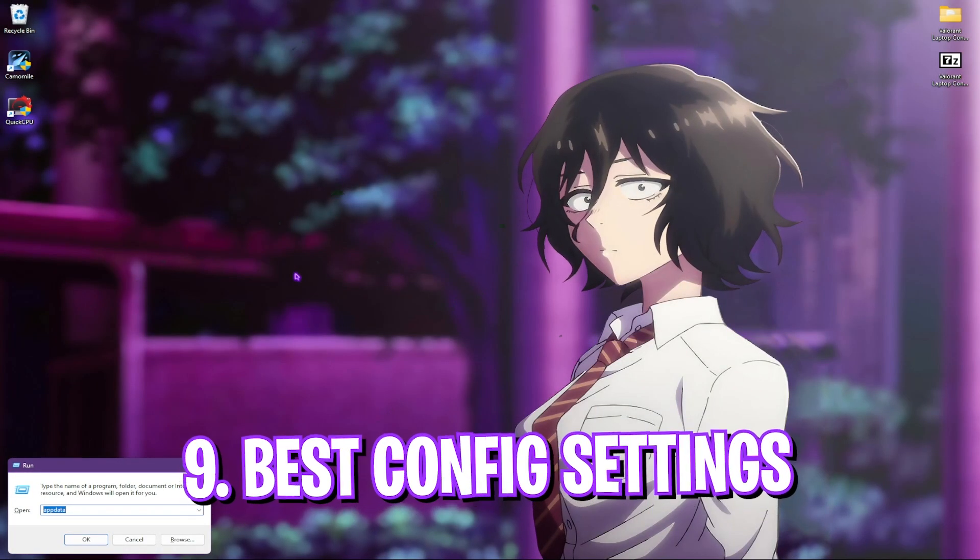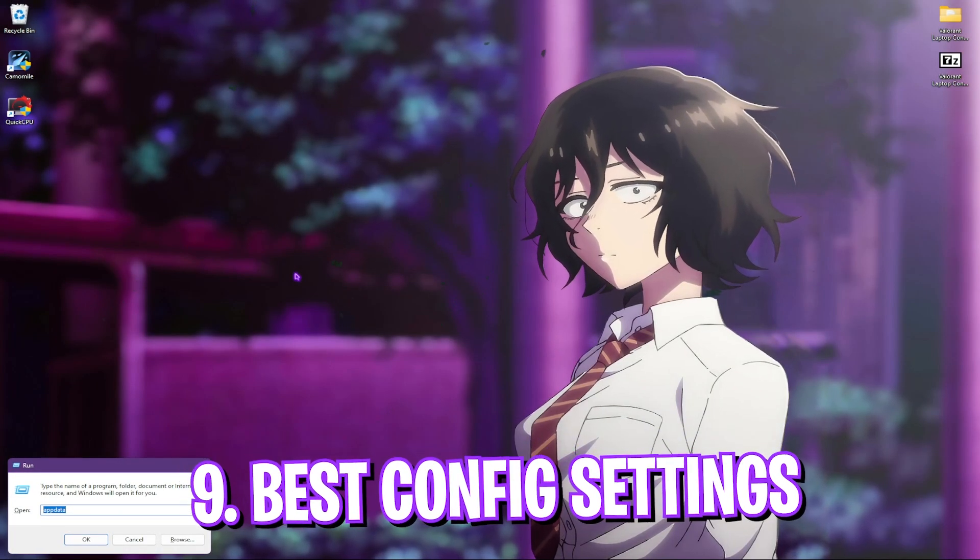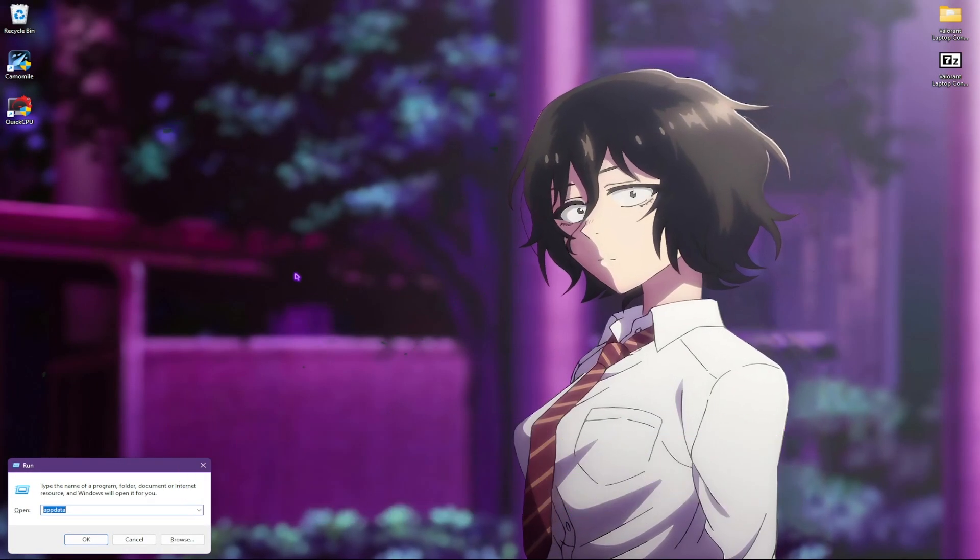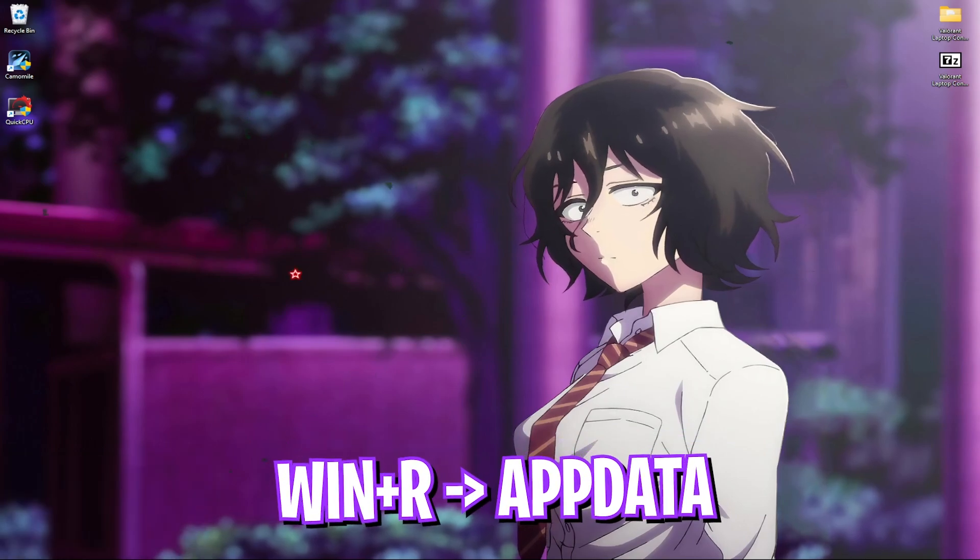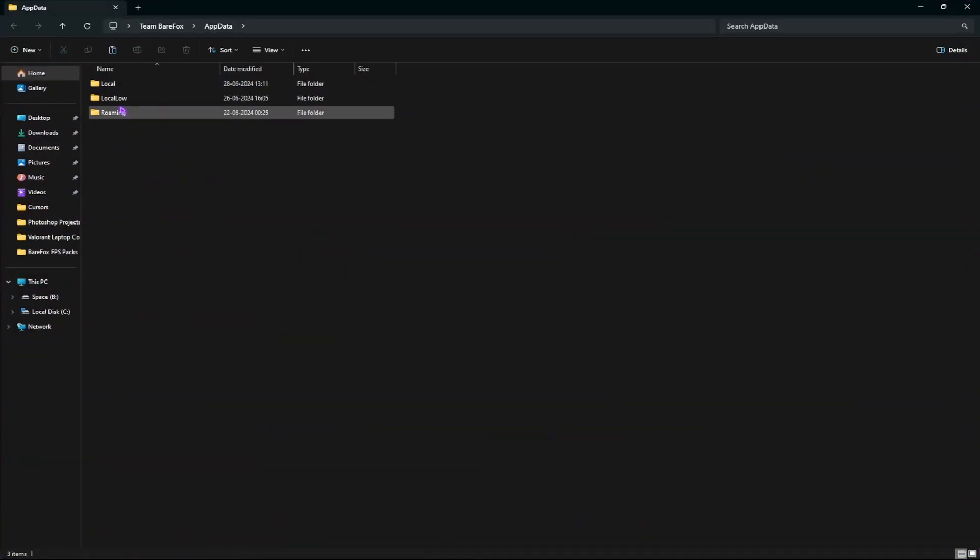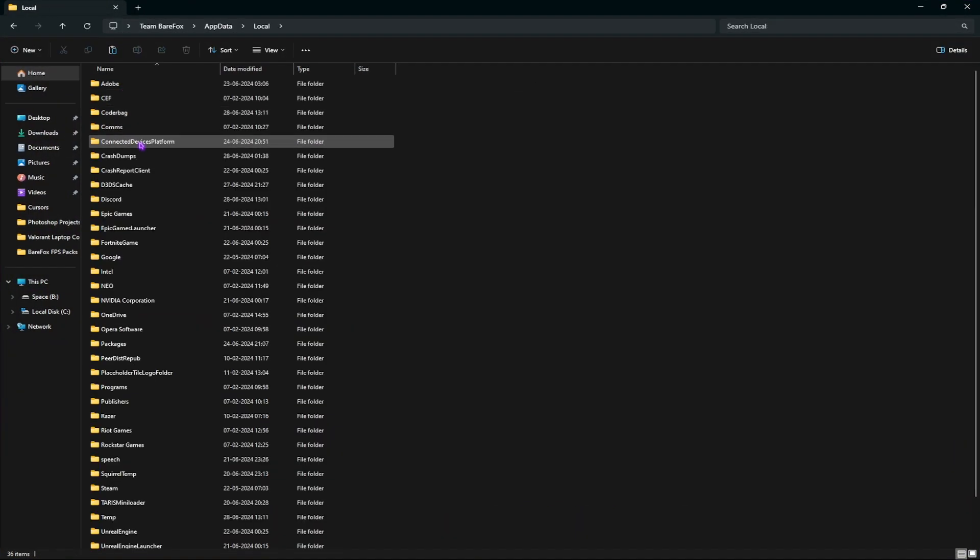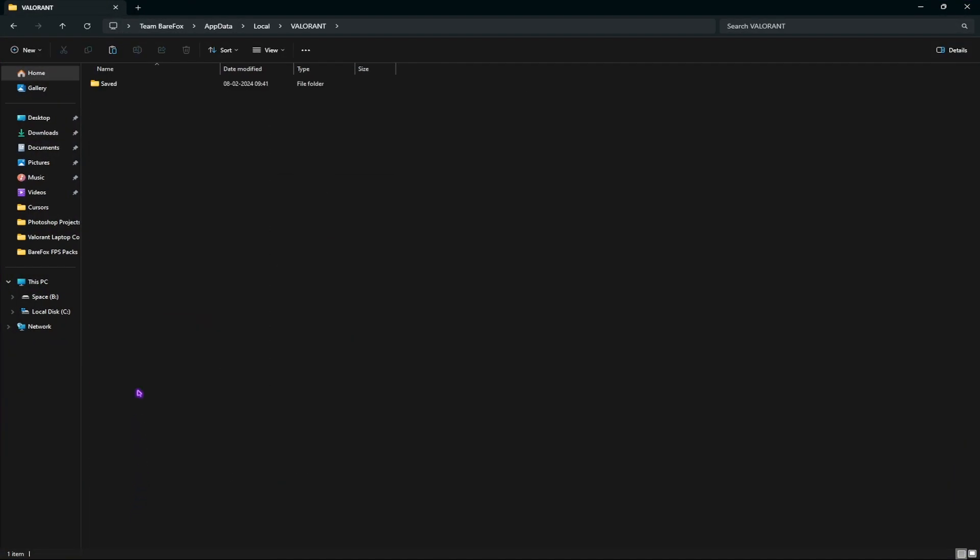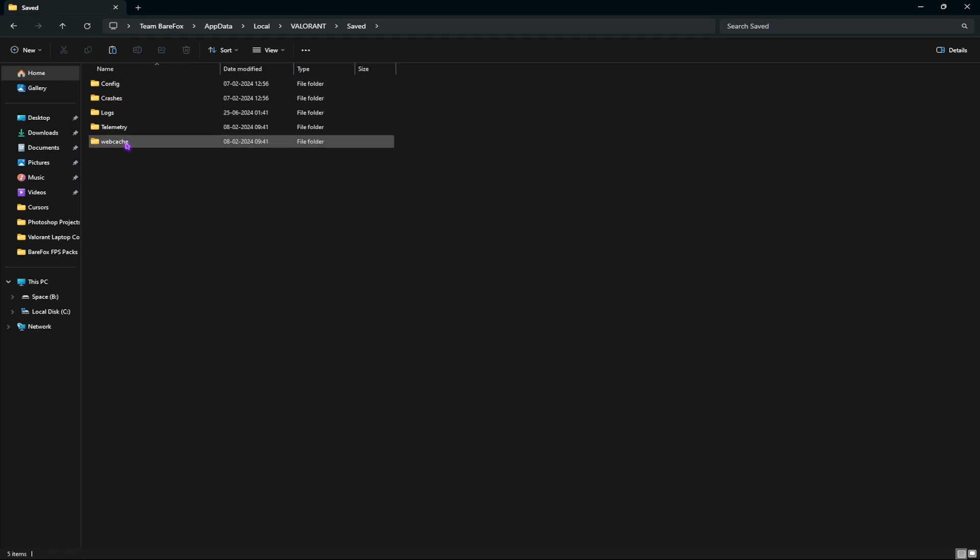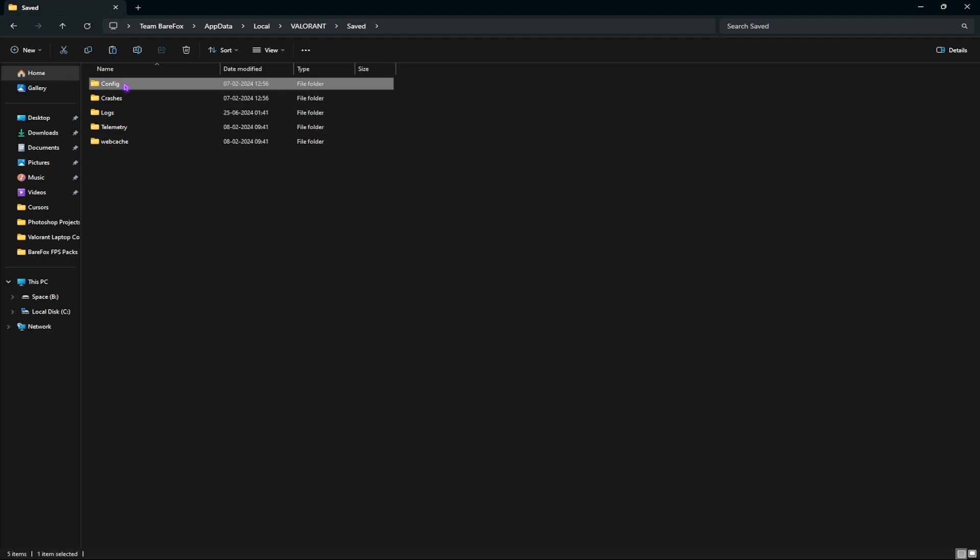Step 9 is the best config settings. For that, press windows plus R and then search for app data, then go to local and look for Valorant. Here go to these folders and find saved, open config and then latest folder similar to this.